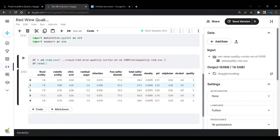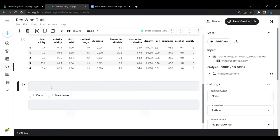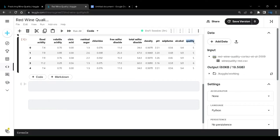You can see, like in the last project, there are a lot of column names that have spaces between them. We don't want those spaces, so we'll eliminate them. But before that, let us analyze the quality column first.